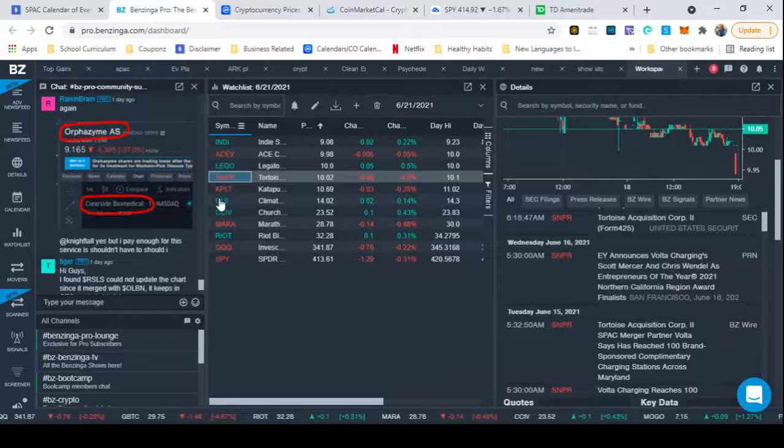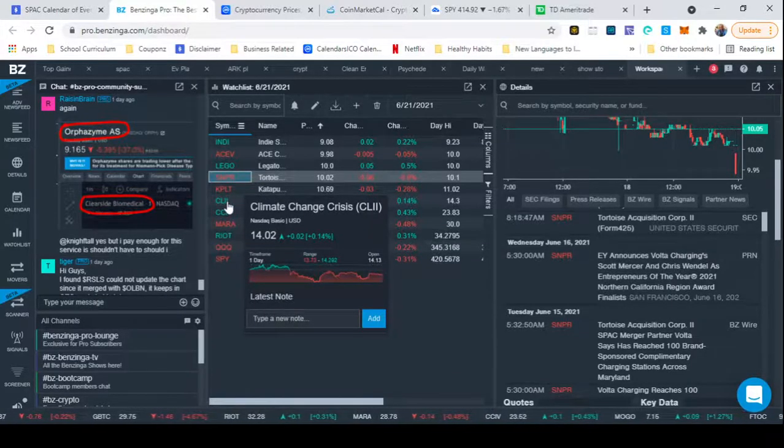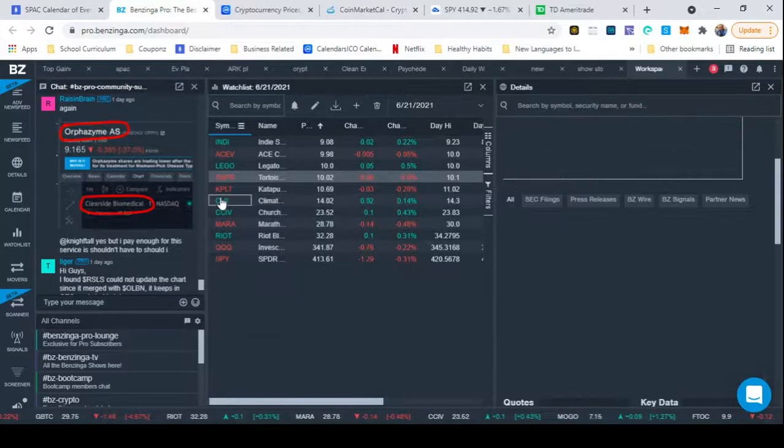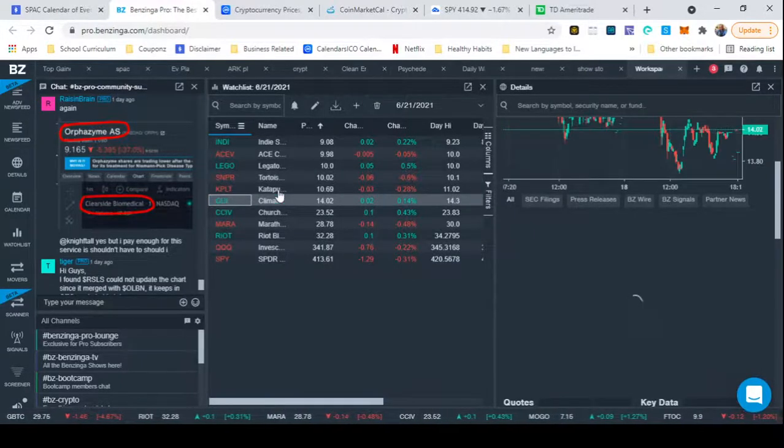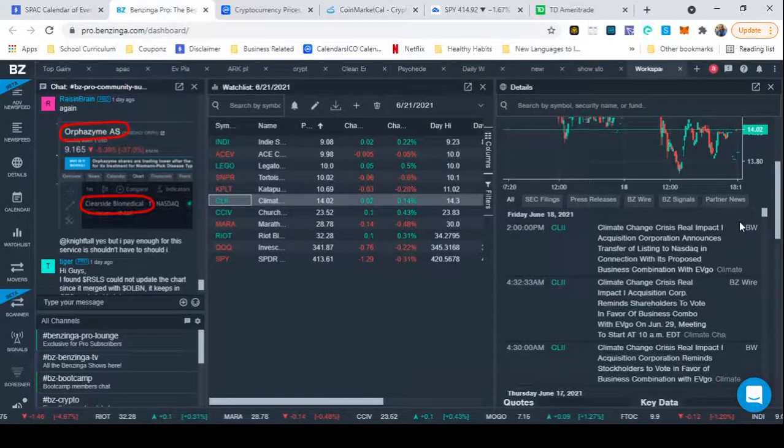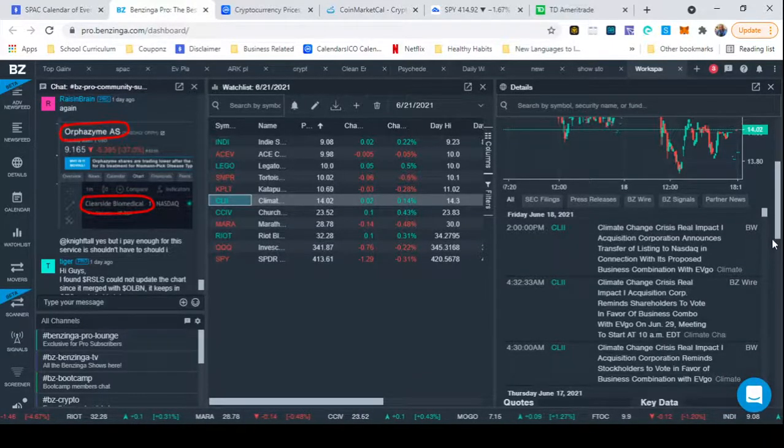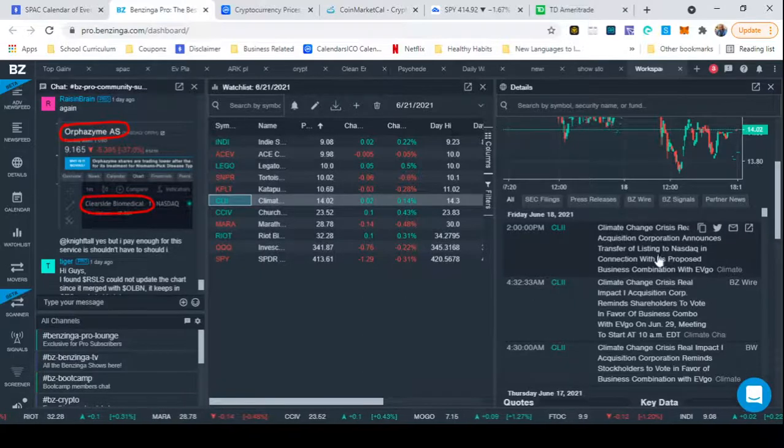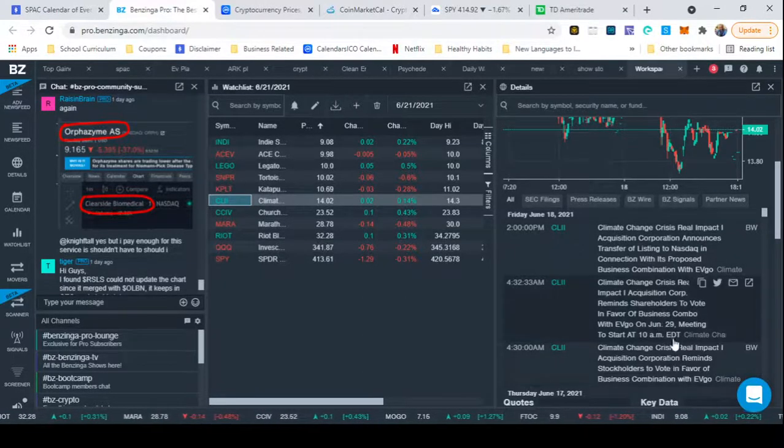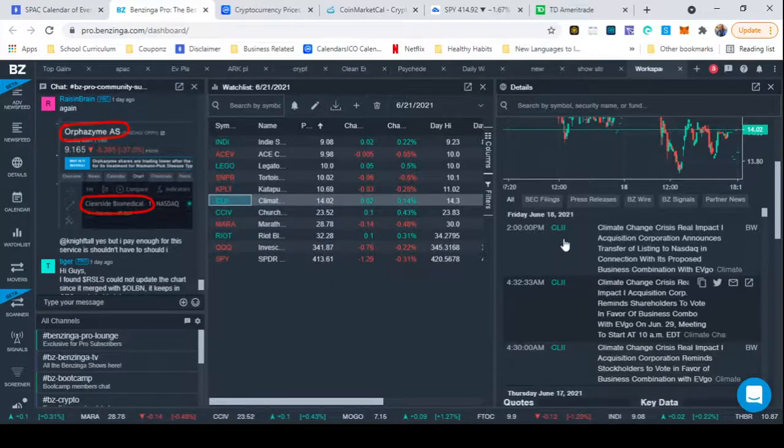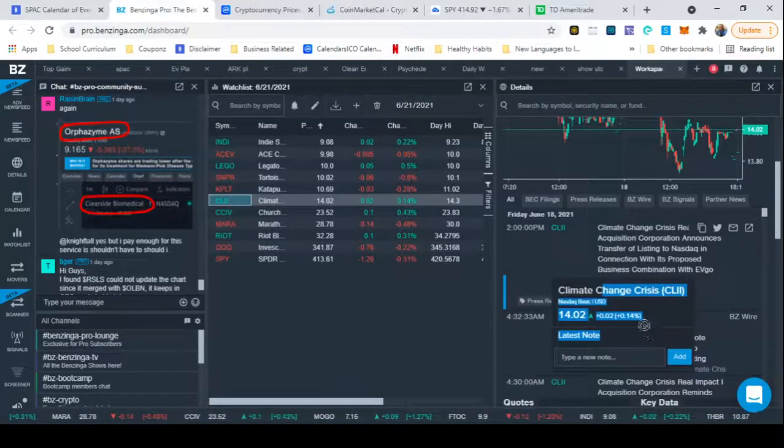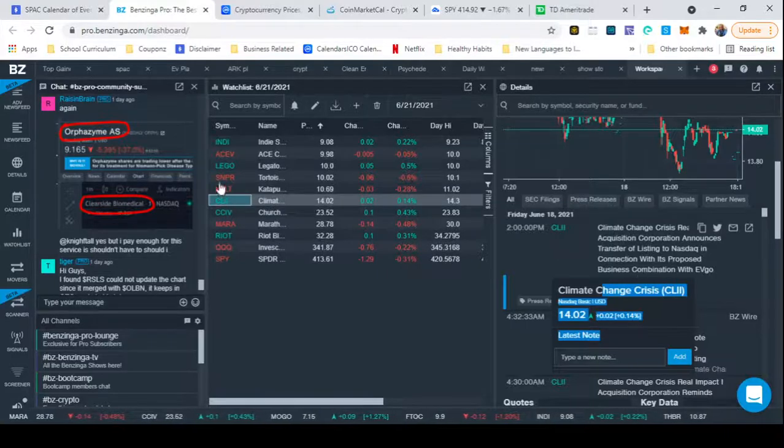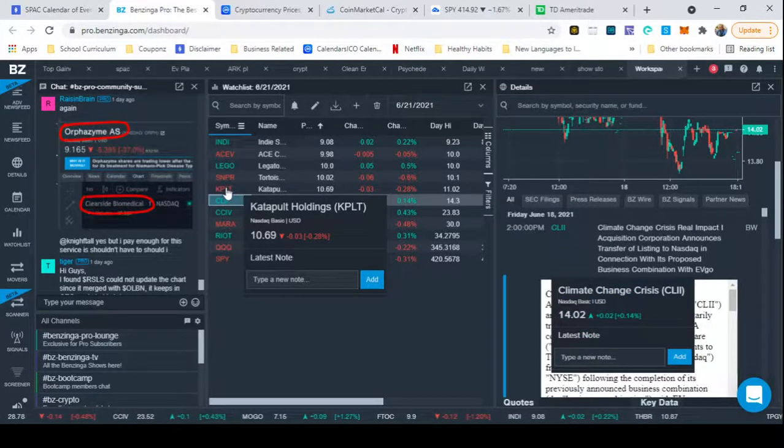Really big on CLI. I think this is EVgo. They reached a deal with 7-Eleven. Where 7-Eleven said they would be one of their companies they use. Their merger is coming up on June 30th. In about 10 days. So, very, very high on these charging companies.